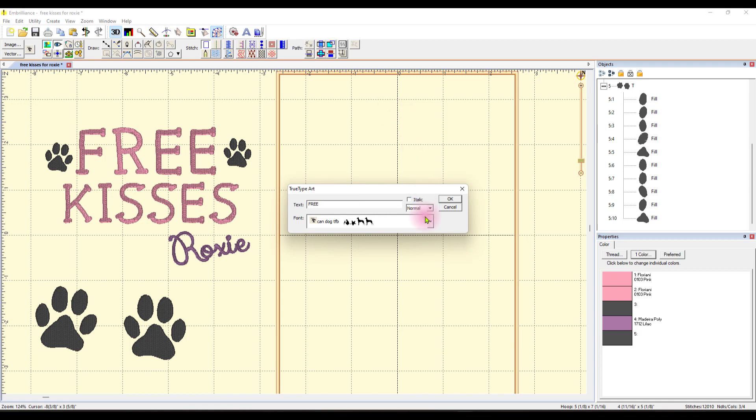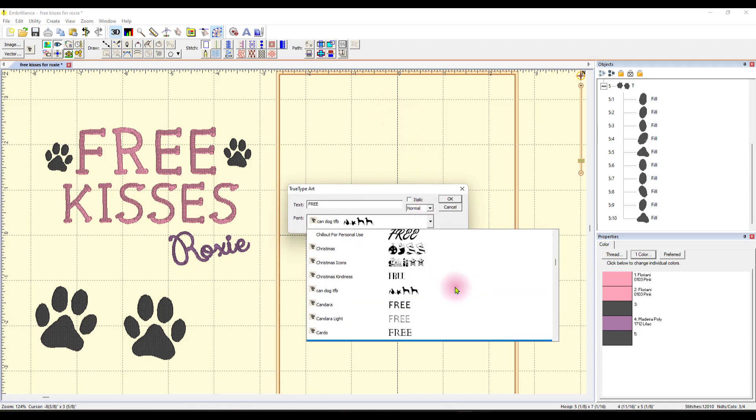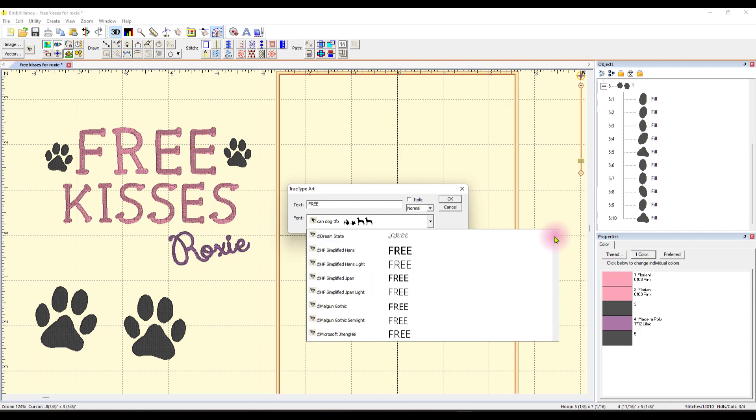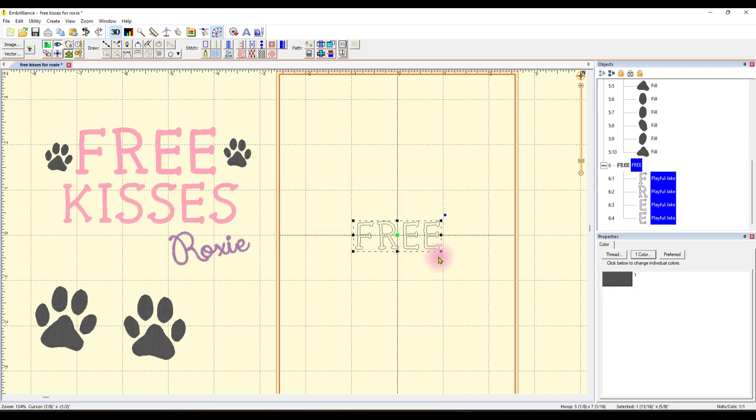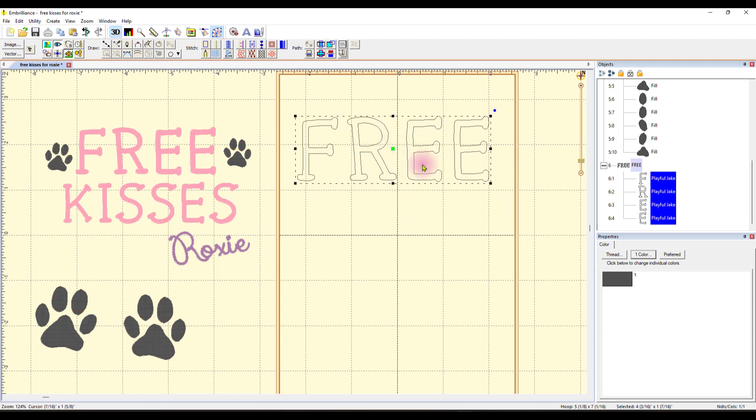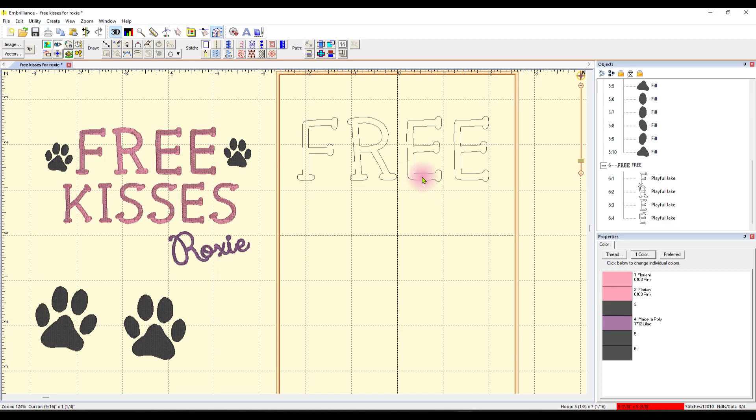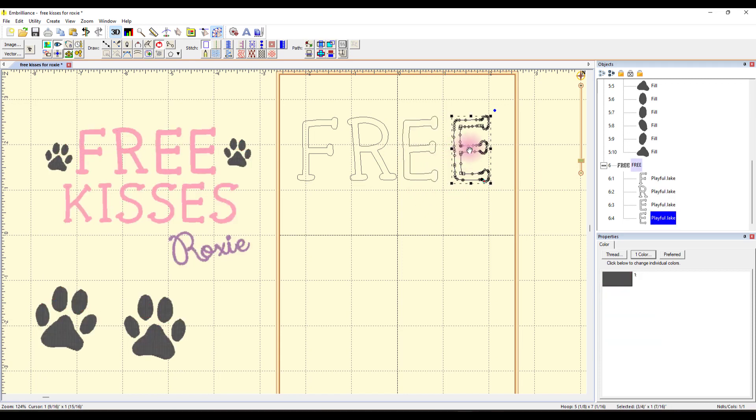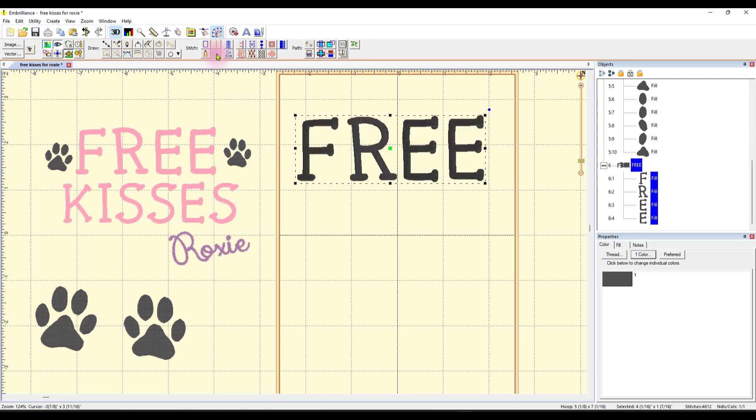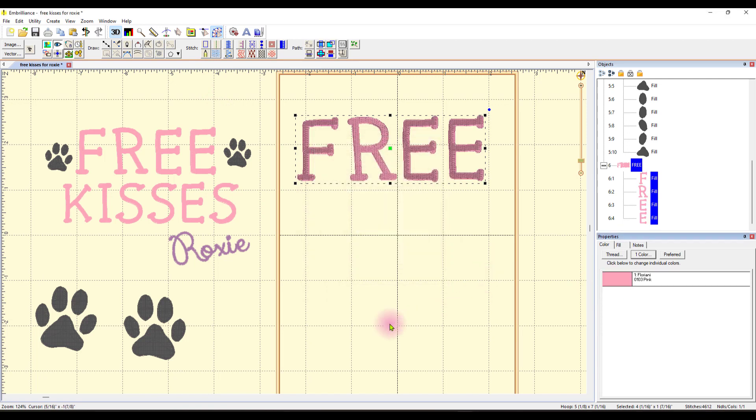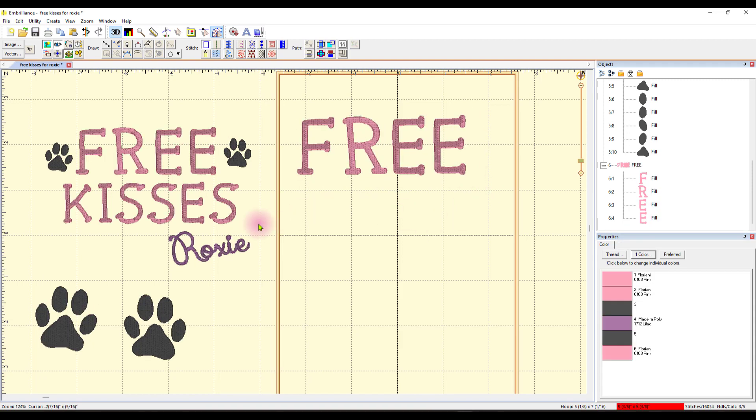And this time I am going to type in free, all capital letters. And I'm going to look for the font that I happen to use. Here's the font that I use. It's called Playful Jake. So I'll say okay. And it comes in like this. There's the word free. I can resize it. I can bring the letters closer together if I'd like by simply moving them. Each one is its own individual letter. If I want to select them all again, I need to circle around them all or I can come over here and select it. But all I did next was I came up here and I made it a fill stitch. And I didn't like it the black color. So I changed it to pink.